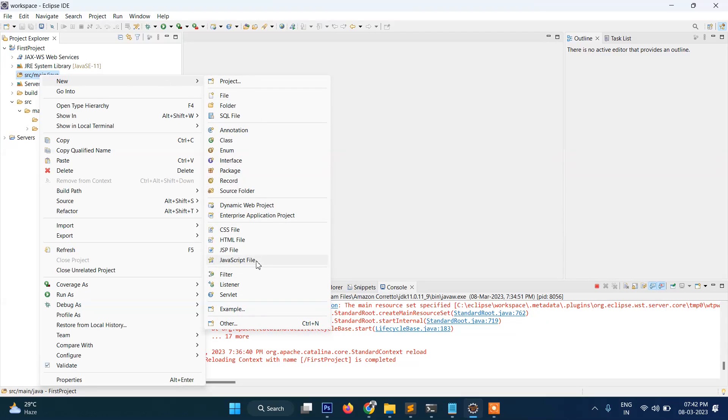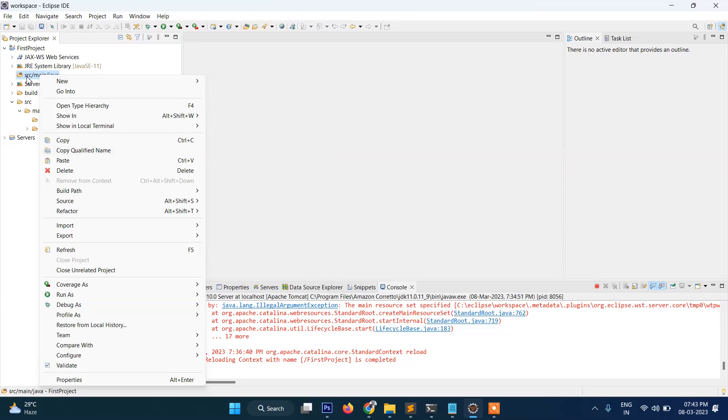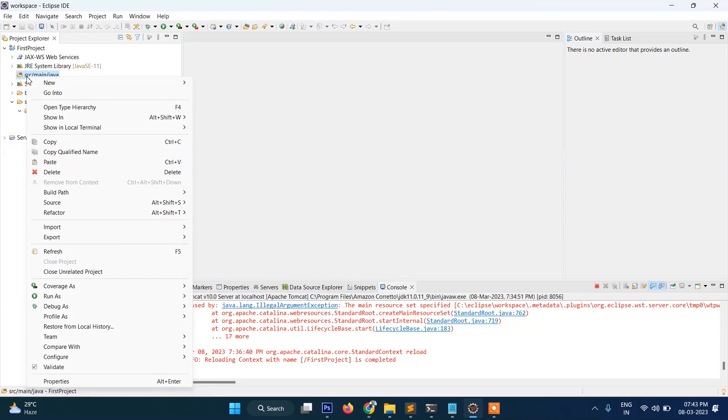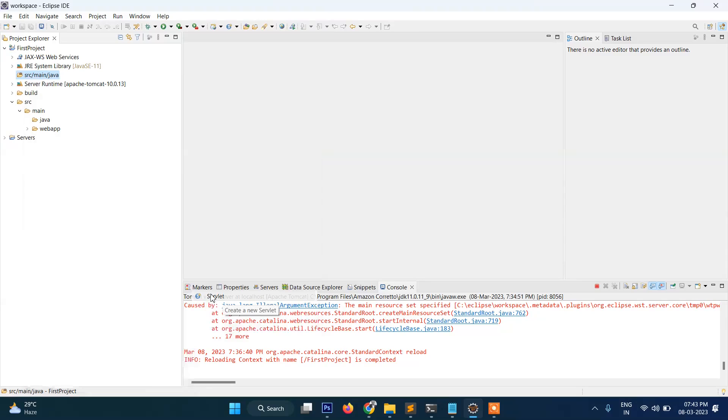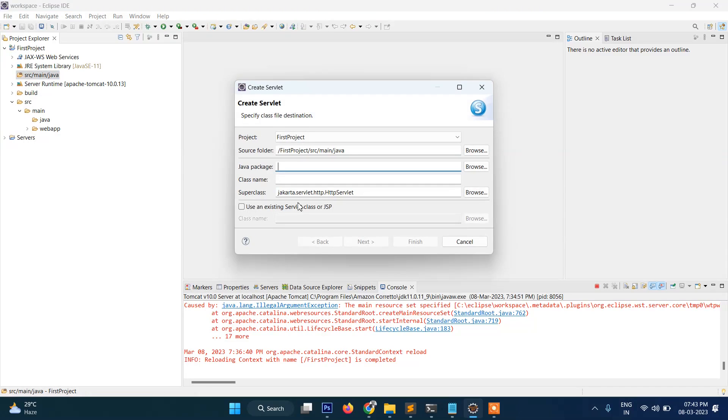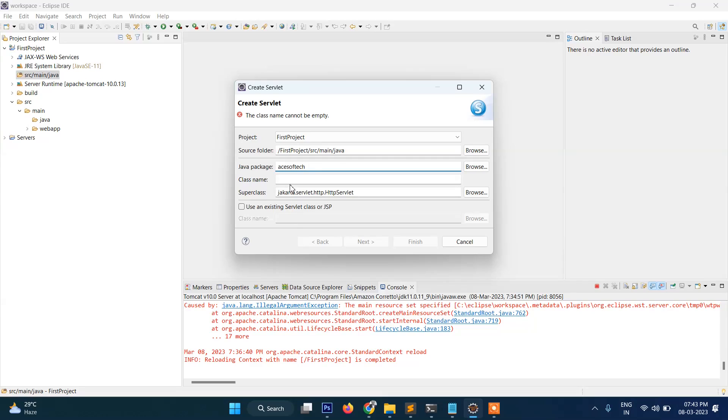We will create here—right-click on this, New, and then here Servlet. You can see this option. So we need to name it, the Java package name, so let's say is SoftDeck. And then we need to provide here the class name. This one is important, so I will name it as First...